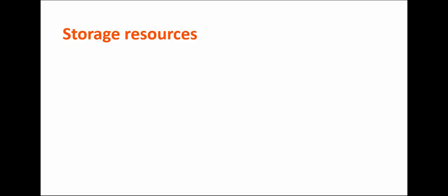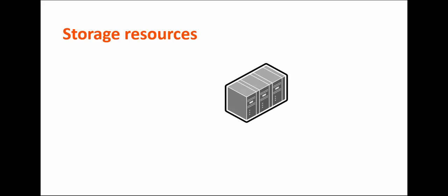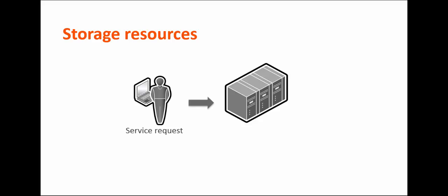And lastly, storage resources are infrastructure resources that enable you to allocate physical storage space with a service request. For example, a virtual hard drive is a storage resource. NetApp is the storage provider for BMC Cloud Lifecycle Management.